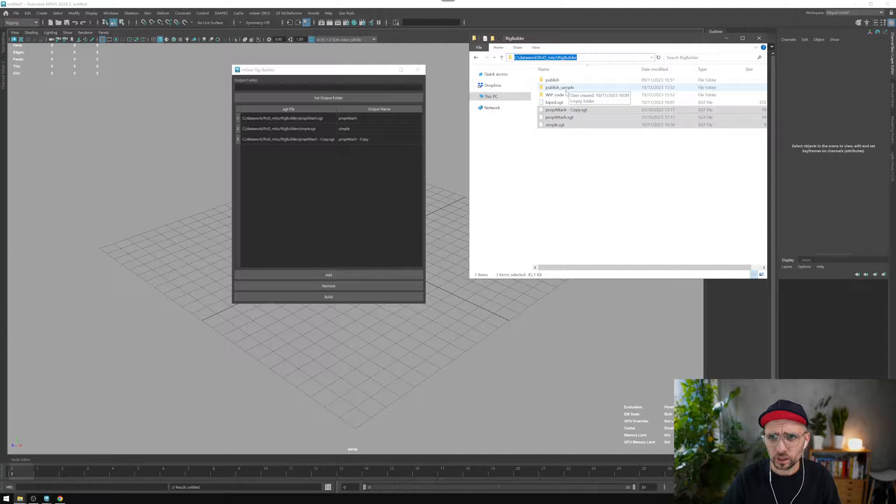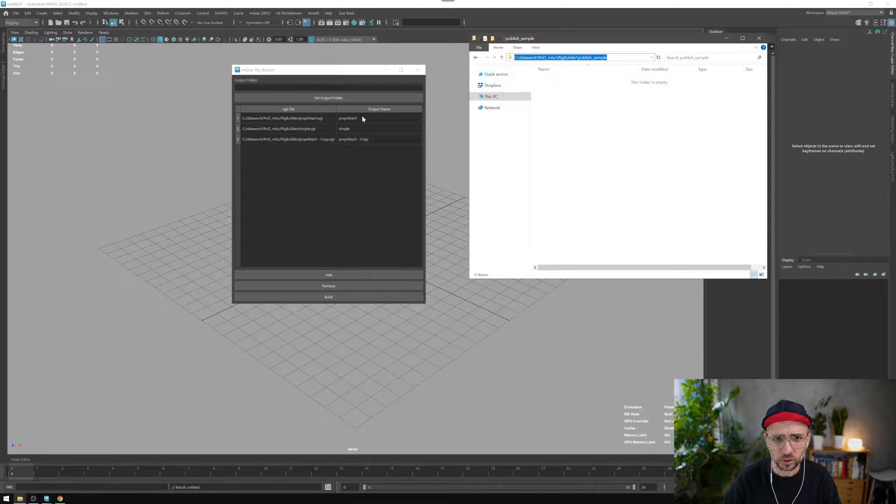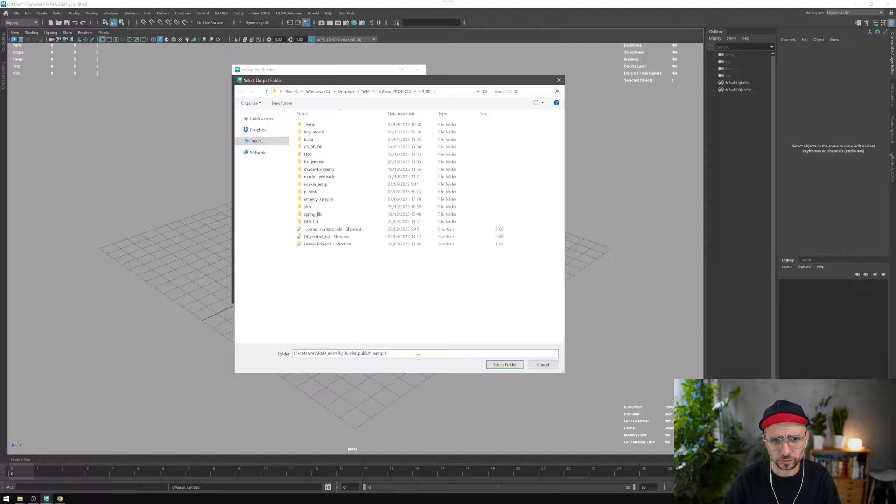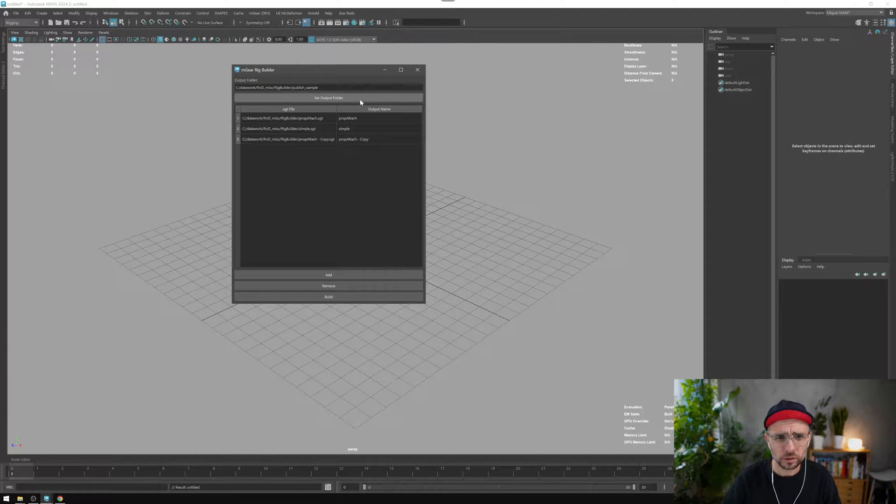In this case, I have this publish sample folder here, so I'm just gonna copy paste that. Can I set it from here? And select folder, so we have it there.